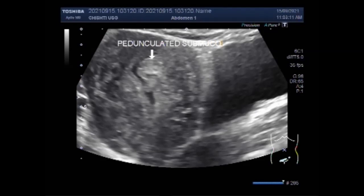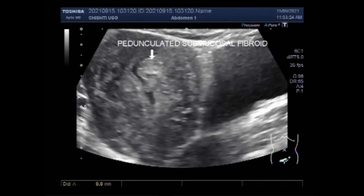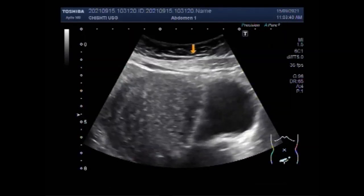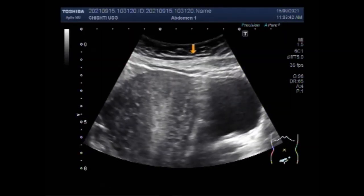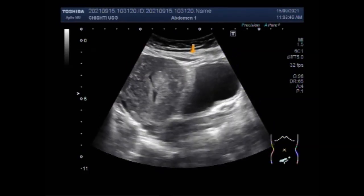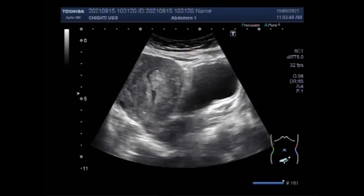Again, you can see the pedunculated fibroid inside the uterine cavity. Pedunculated fibroids are non-cancerous uterine growths attached to the uterine wall by a peduncle, a stalk-like growth. Those that grow inside the uterus are known as pedunculated submucosal fibroids, and those that develop outside the uterus are known as subserosal pedunculated fibroids.